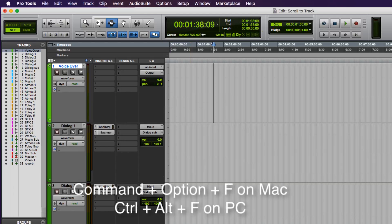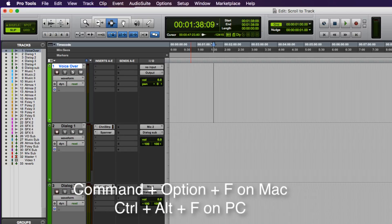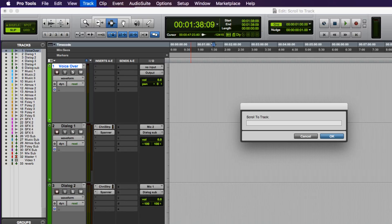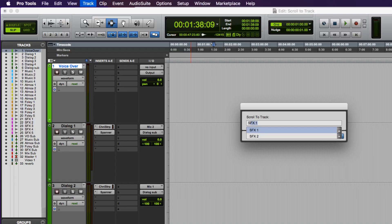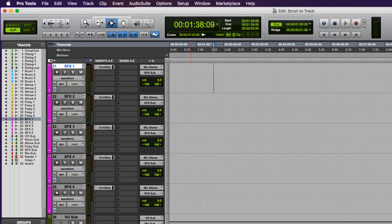Recall the scroll to track dialog by Command-Option-F on a Mac or Control-Alt-F on a PC and enter the first few characters of the track you're looking for. This will auto-complete a track name in your session, then push Enter.